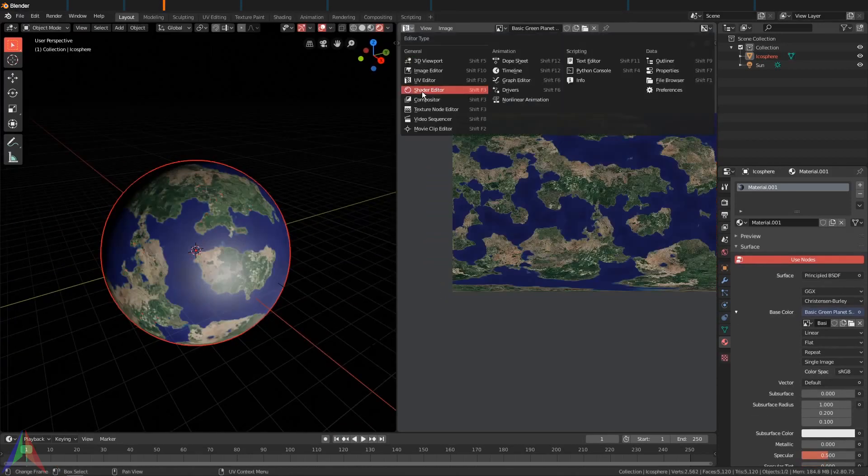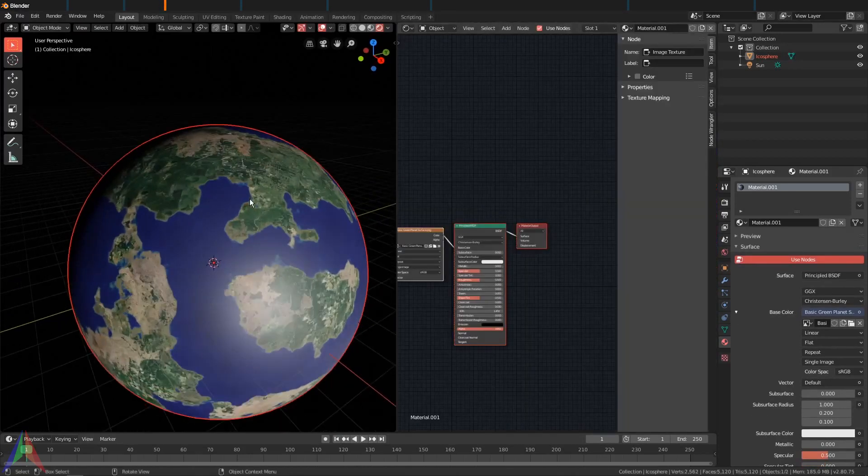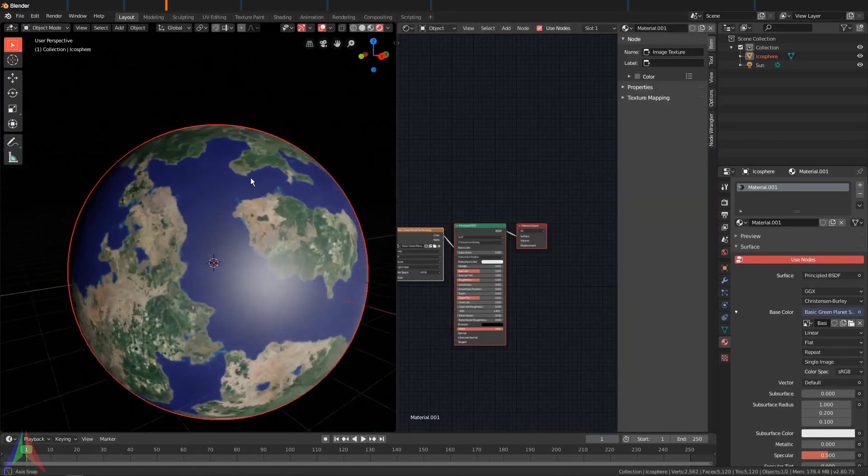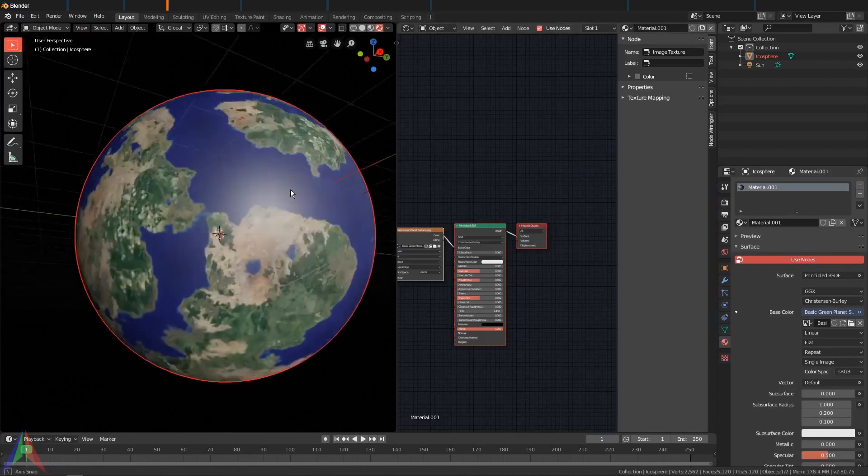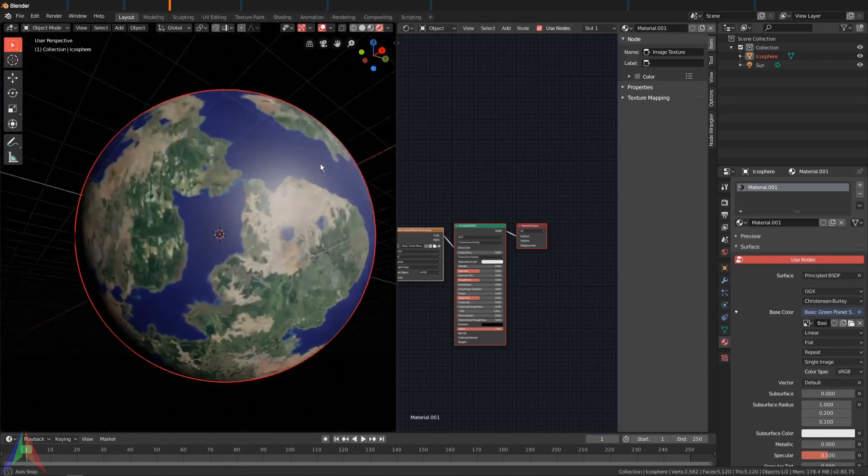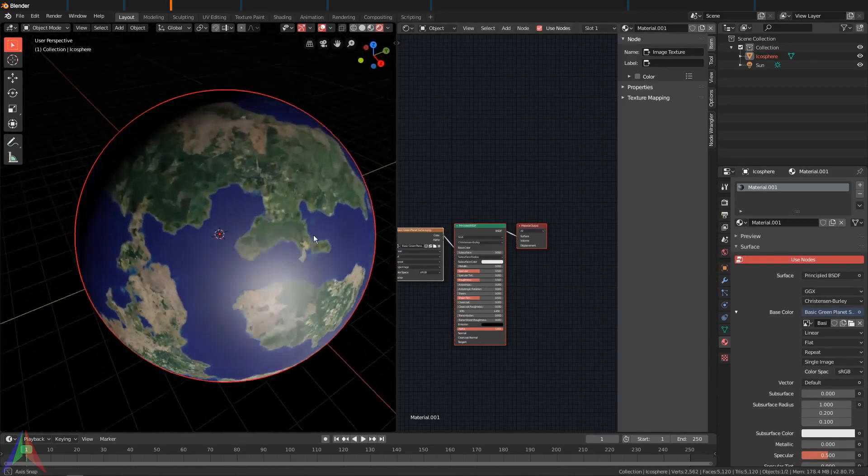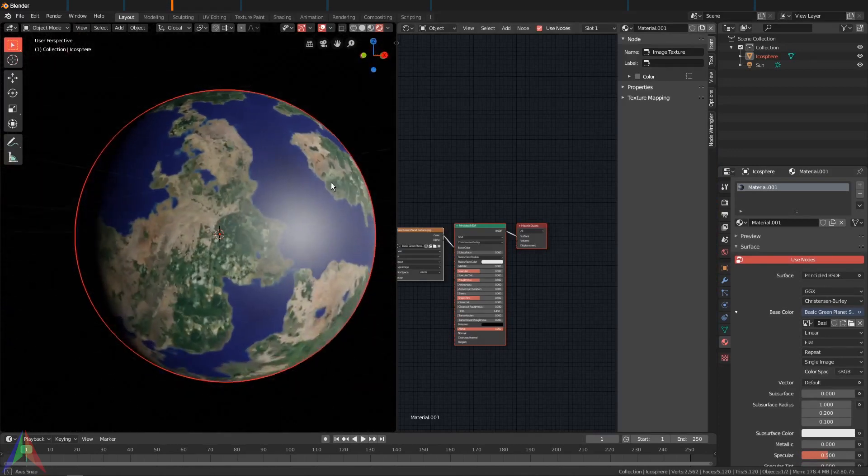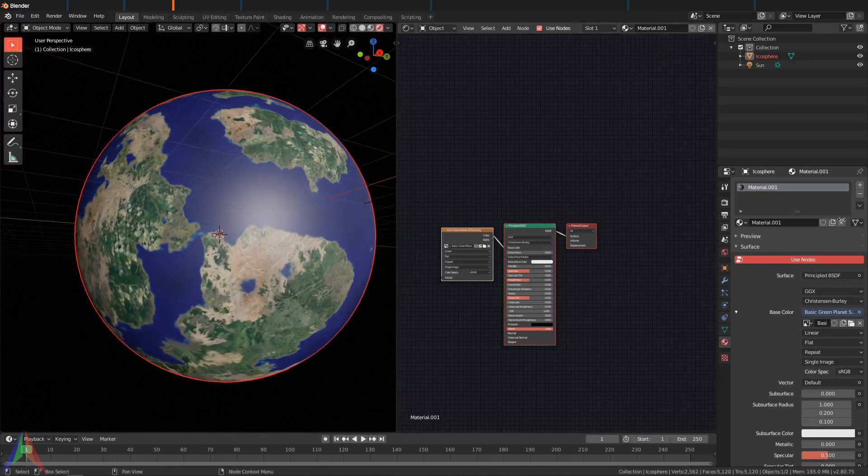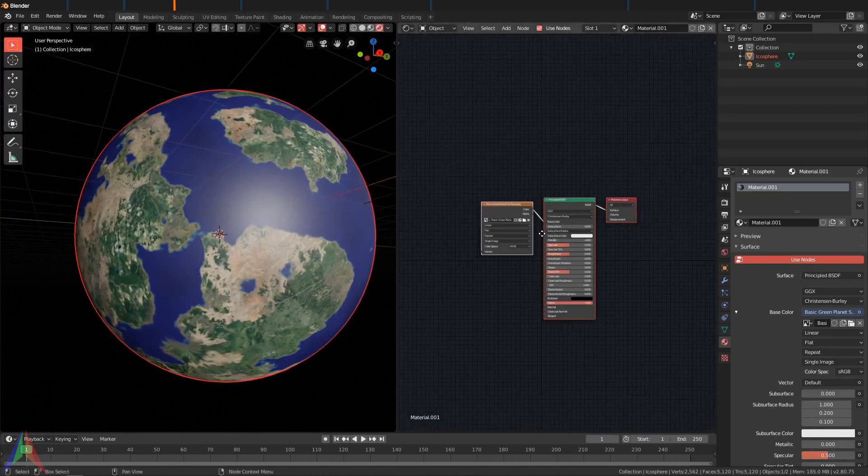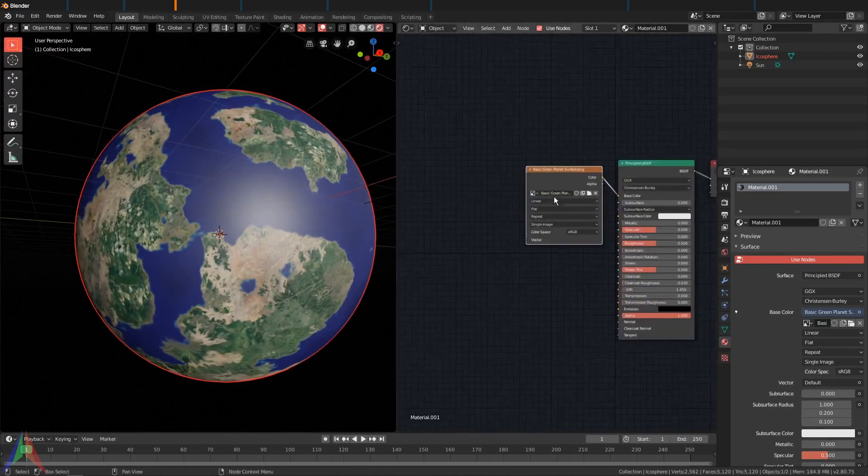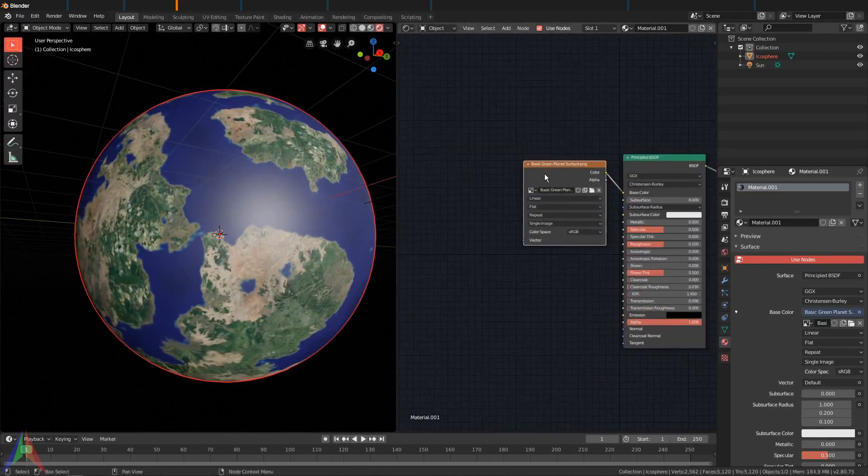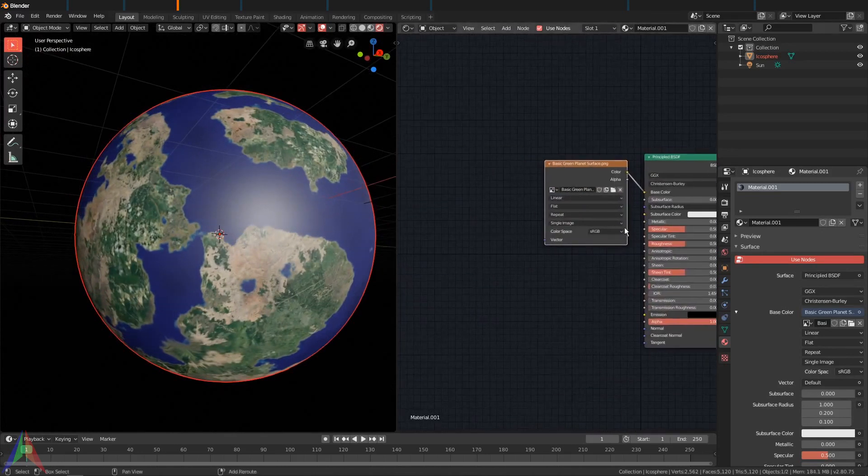Now switch this to the shader editor. Now you can see that our specular is not changing at all—it's very smooth and flat and not at all what we want.